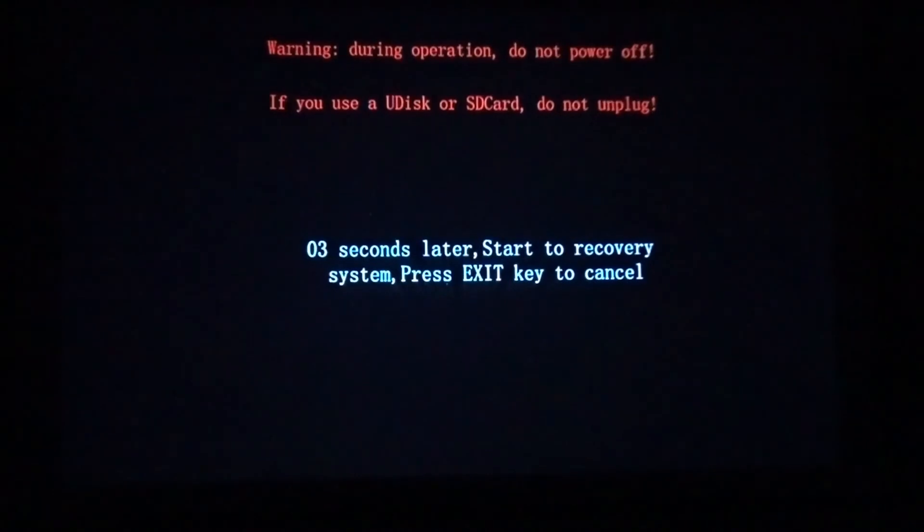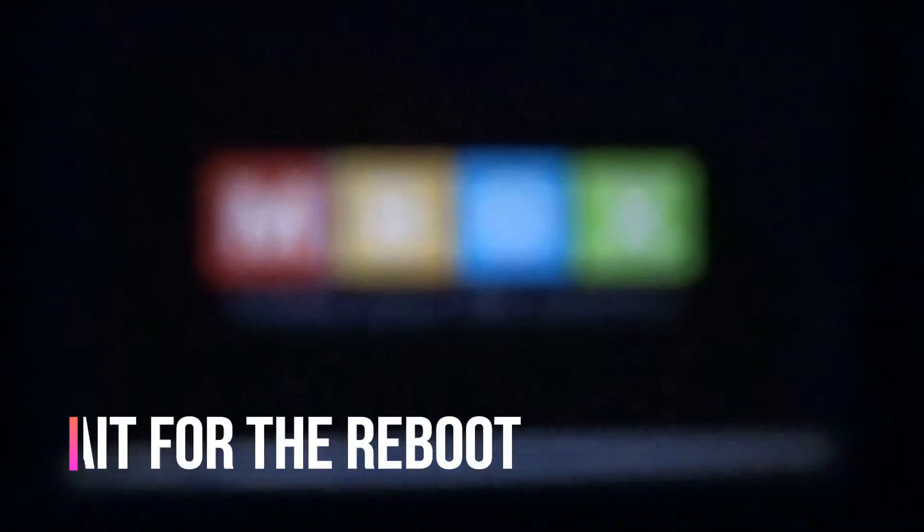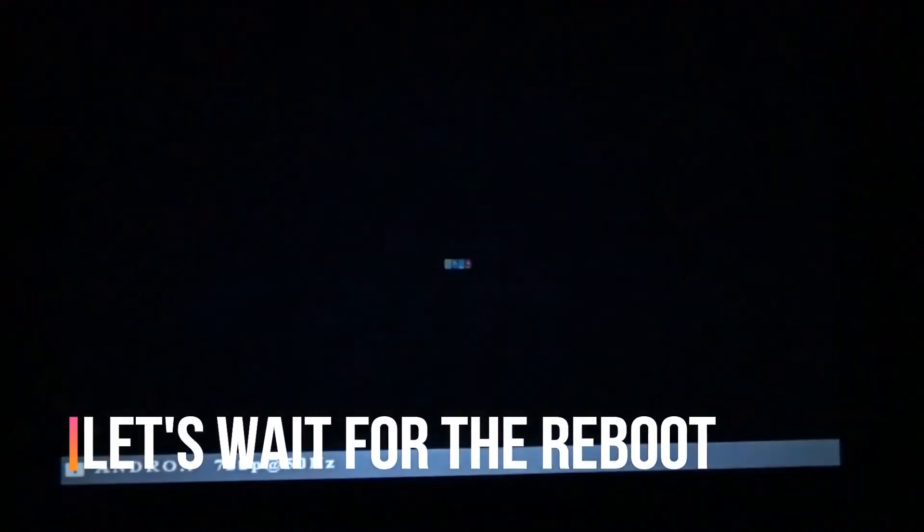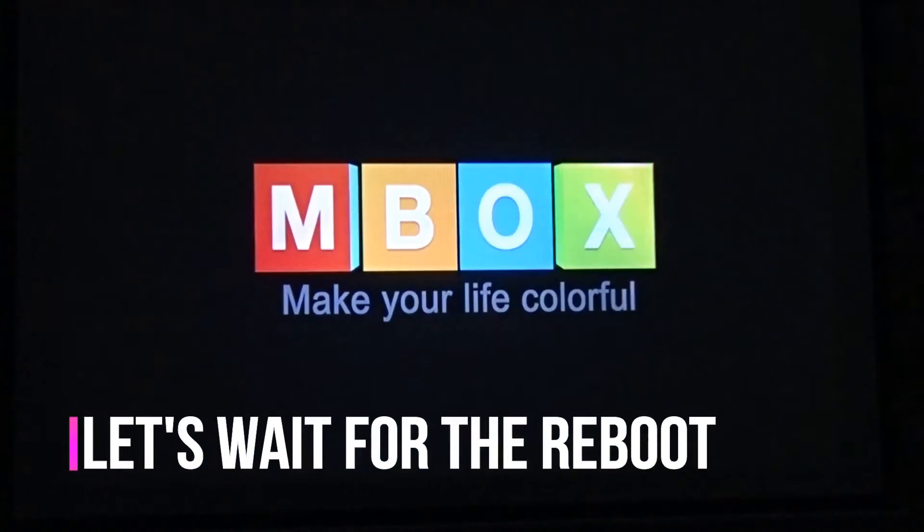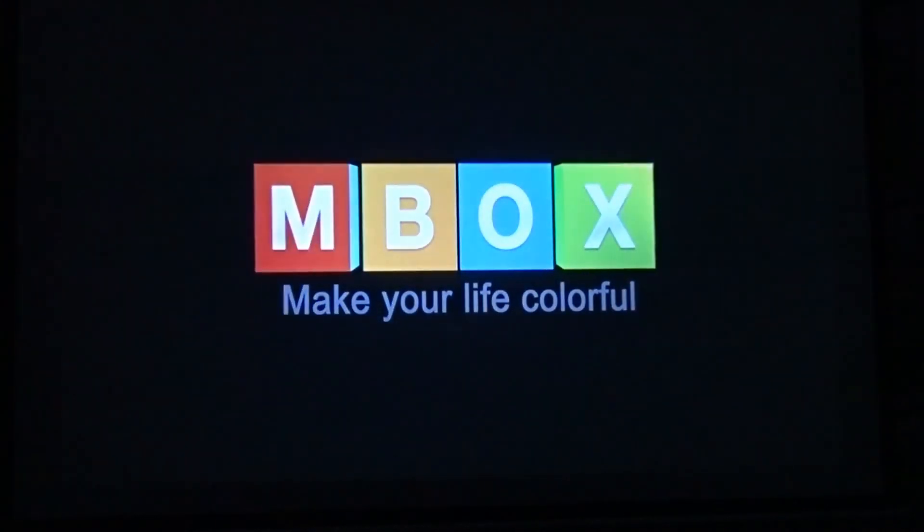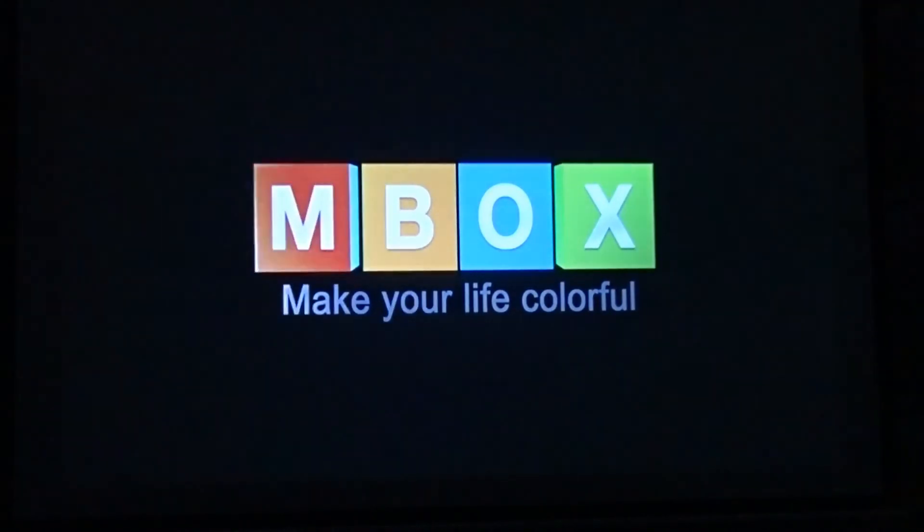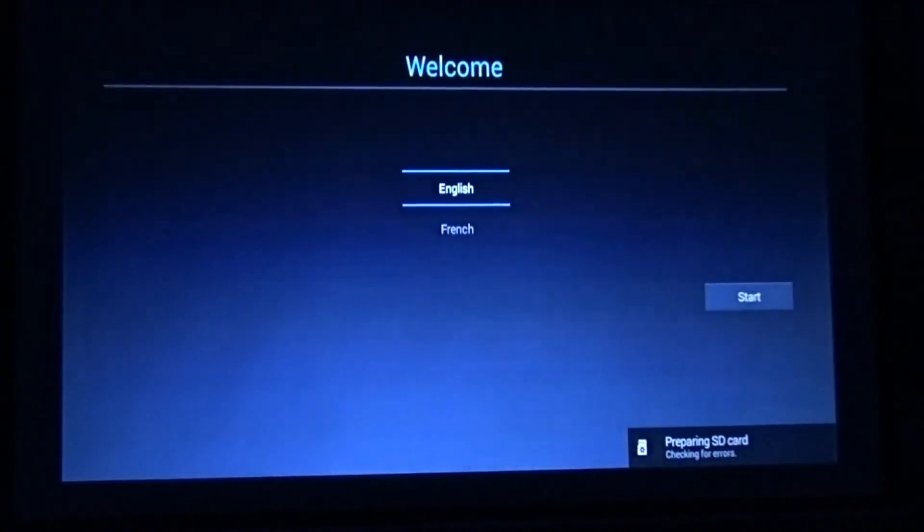And we are done. The Android is re-initializing. It's done.